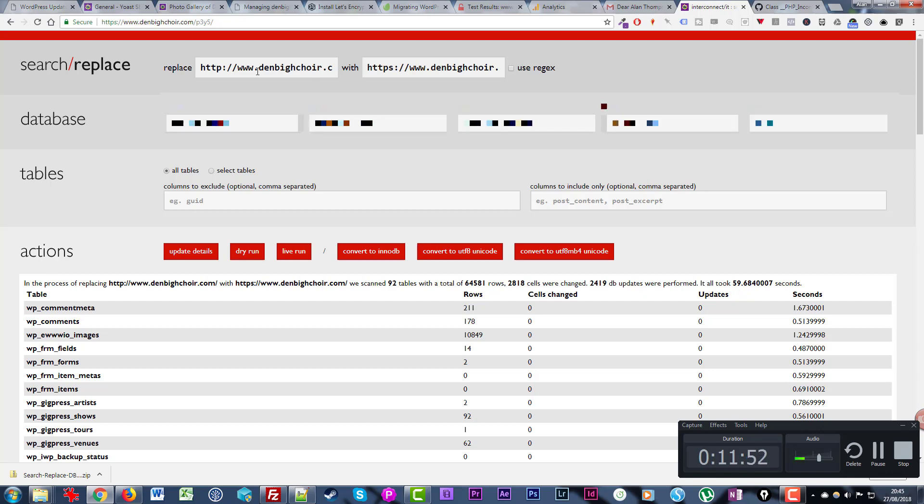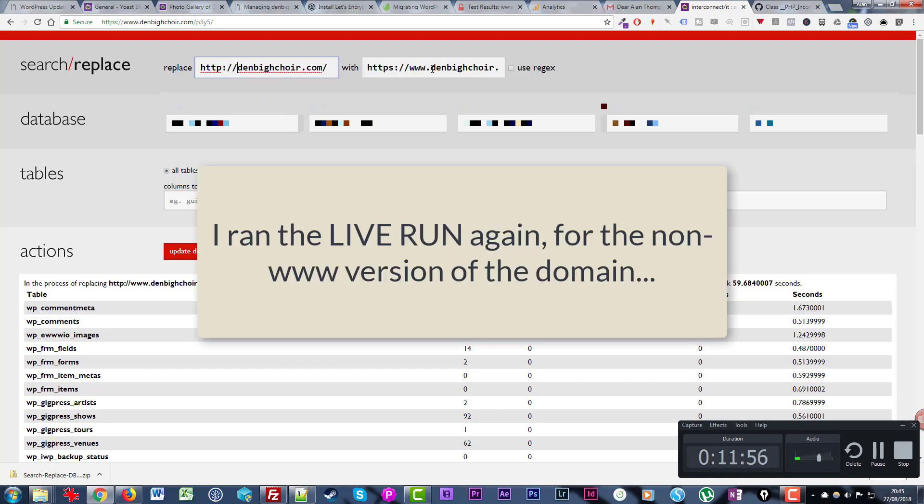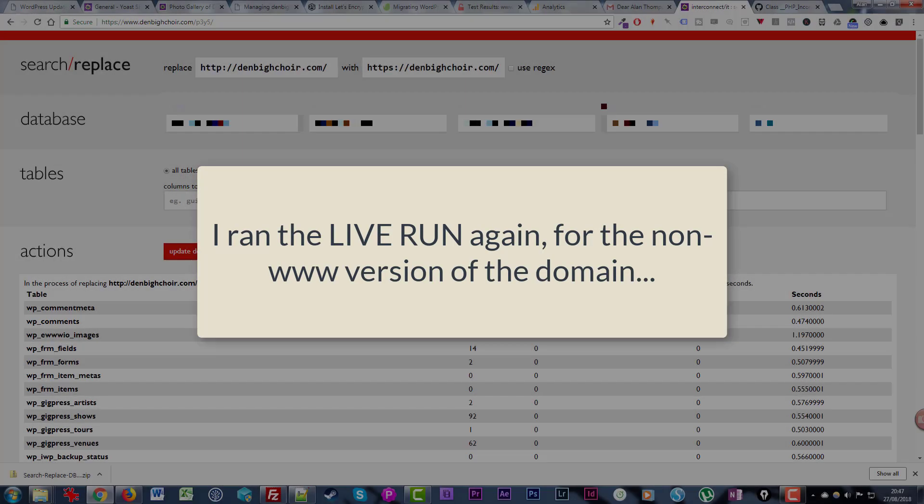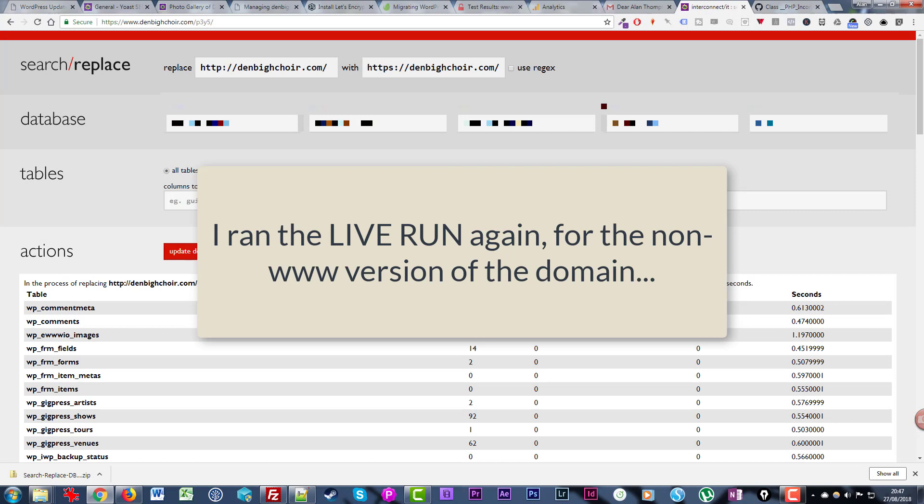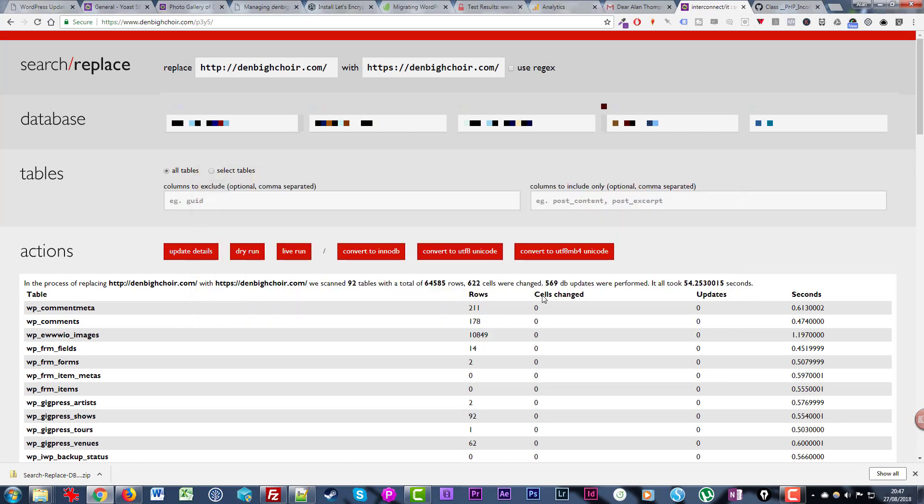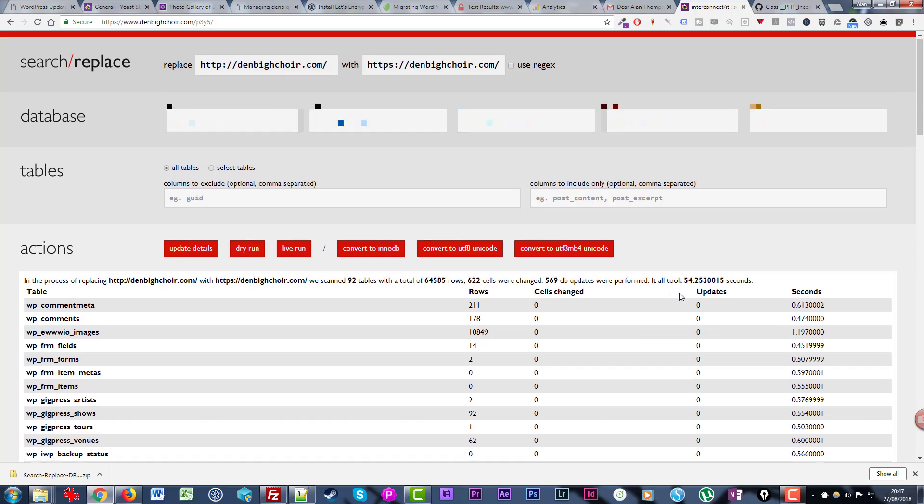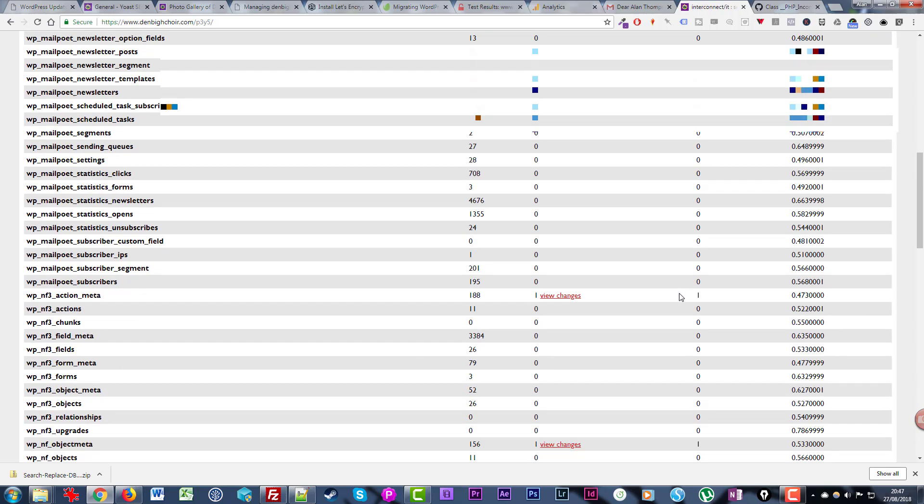Now I'm going to take these www dots out again. Okay slightly quicker this time, it's finished. It hasn't made as many changes but 569 database updates in 54 seconds.